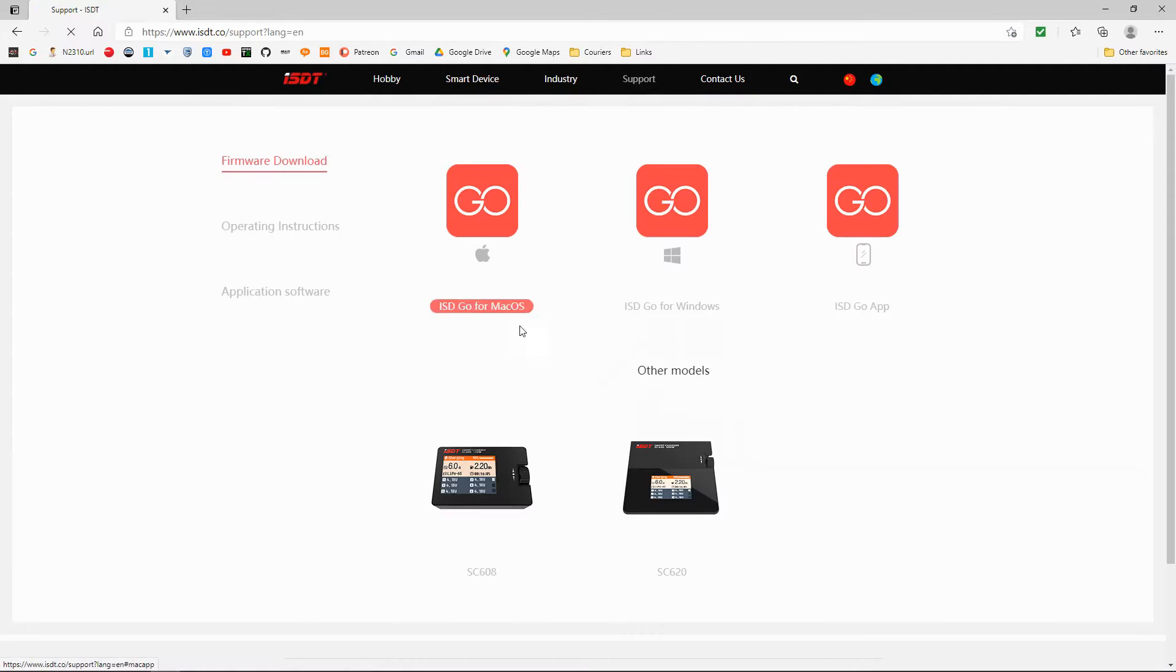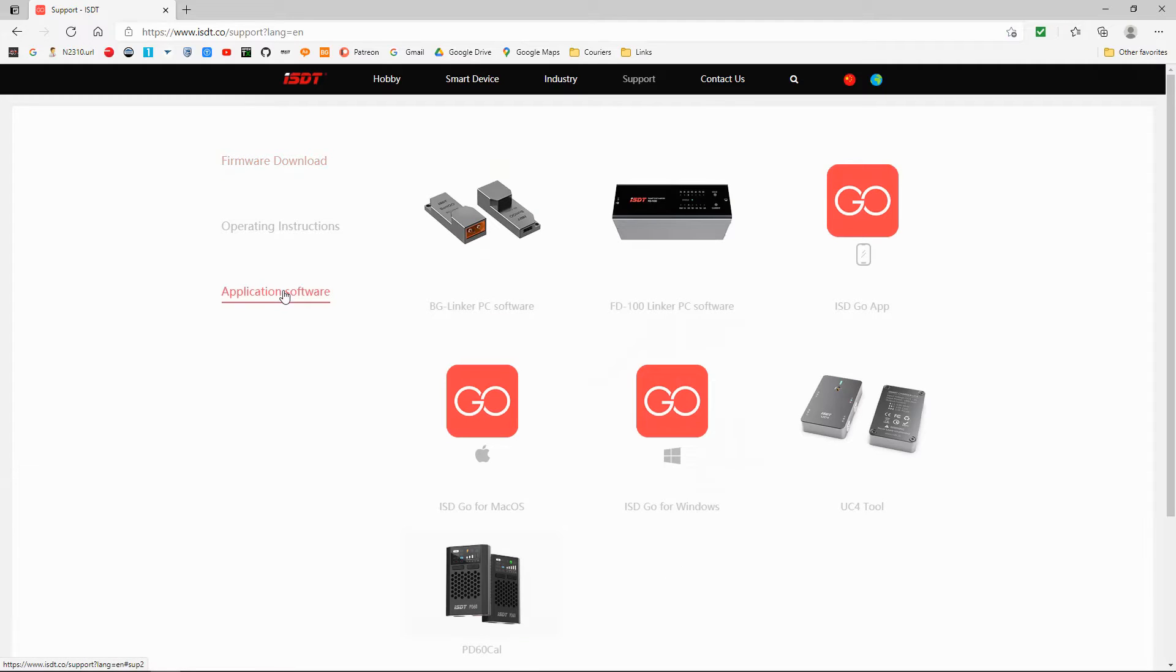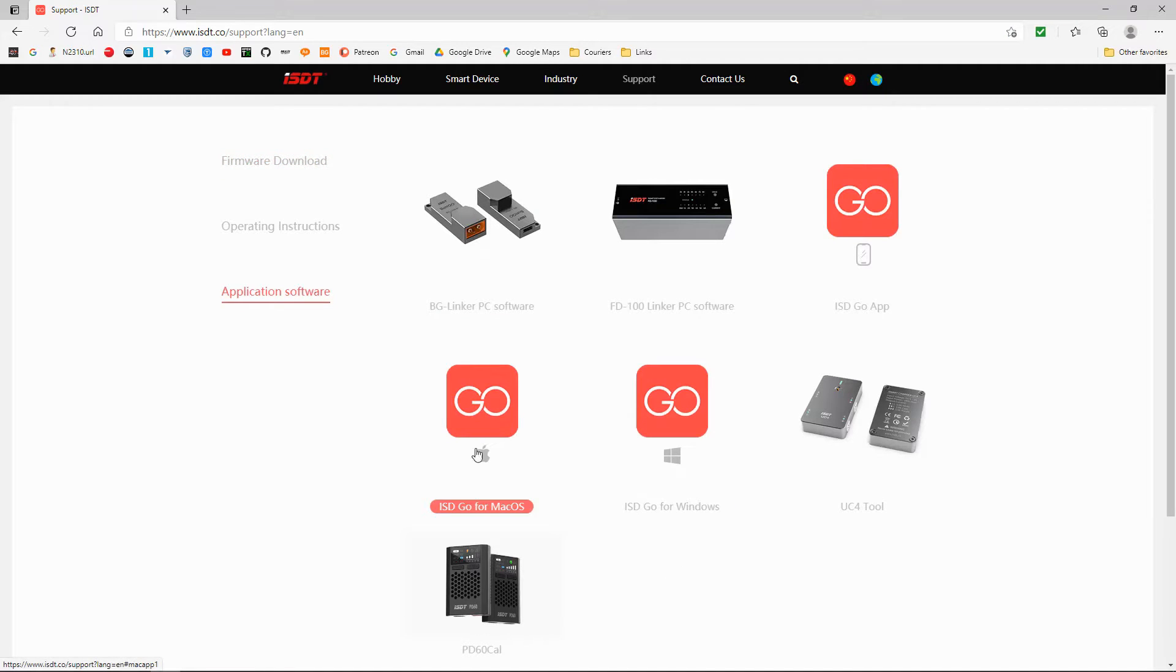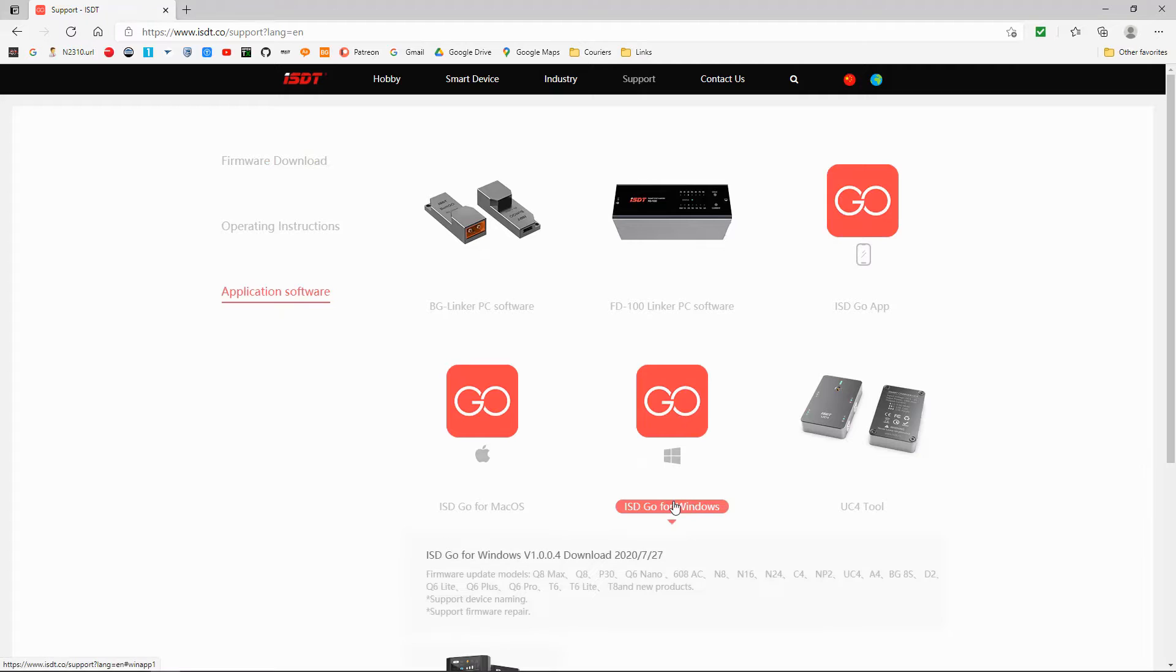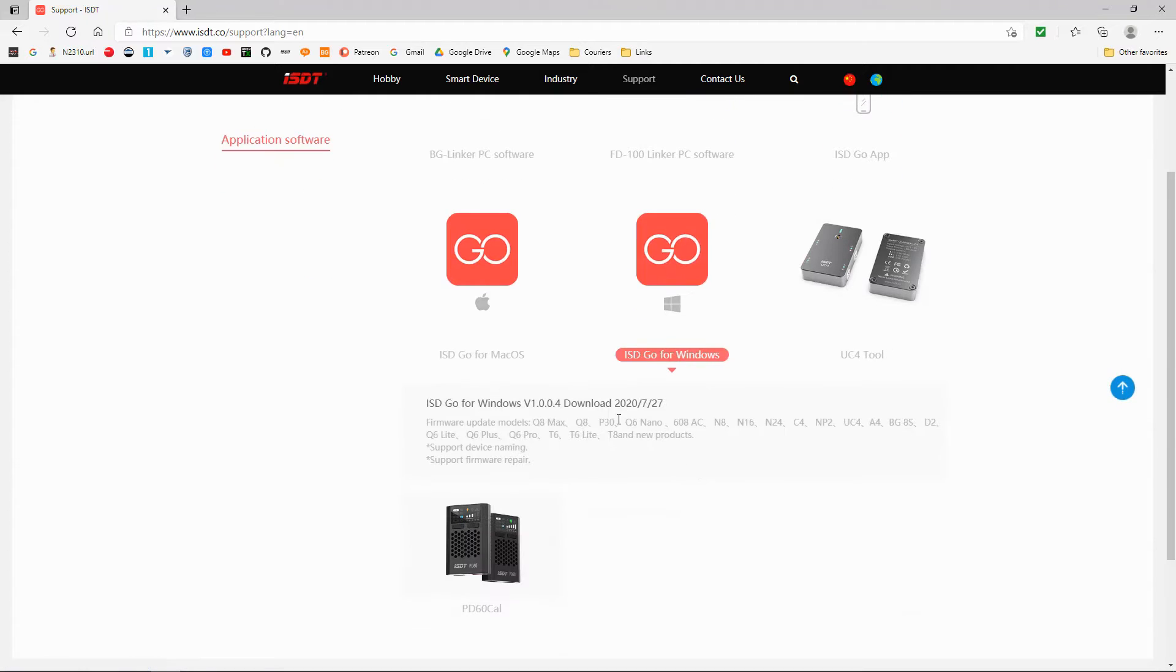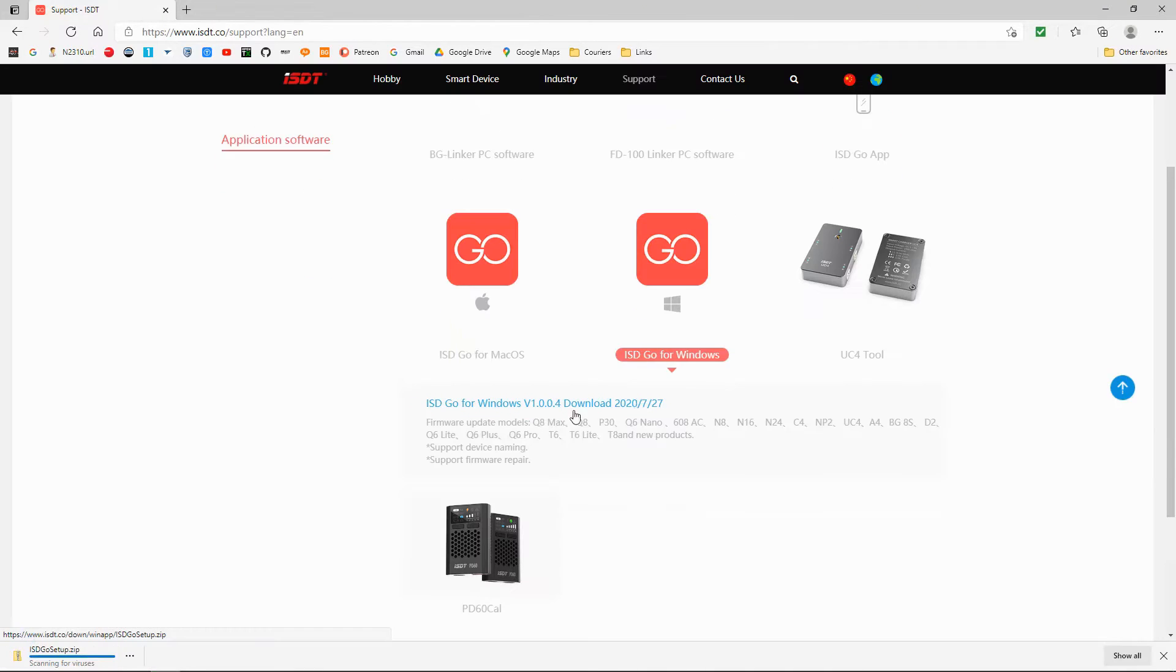The first thing we need to do is download the application software. You could choose Mac or Windows depending on which computer you have, so I'm going to select Windows. You click on here and you'll see it's downloading.